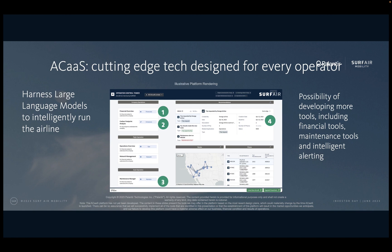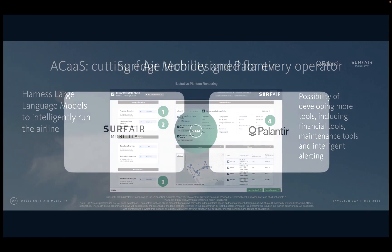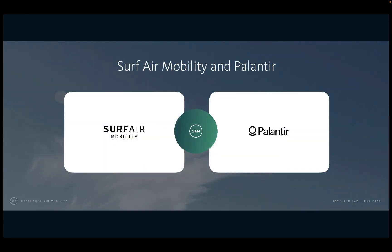This platform is being designed to include many other tools that we didn't have time to show today, including financial tools, maintenance tools, and intelligent alerting. Palantir is excited to partner with Surf Air to work towards Surf Air's goal of bringing the ACAS platform to market. Thank you.